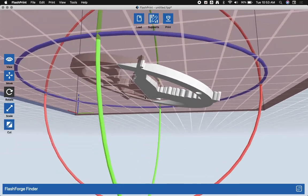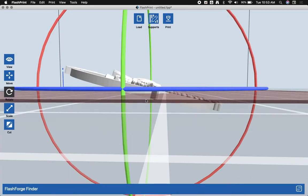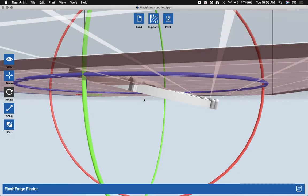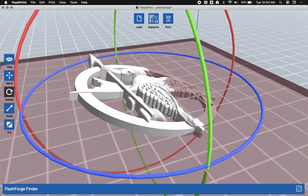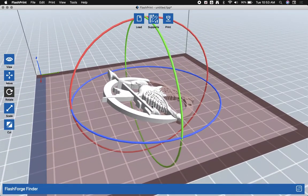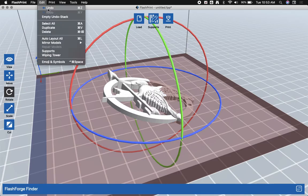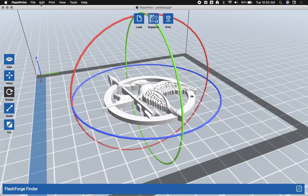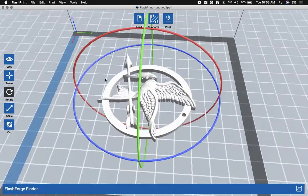That is because the model is now clipping through the bottom of my build plate. Obviously, this would not print properly because it's trying to print something underneath the build plate, and it can't do that. We'll just undo that. Now we're back to where it should be.